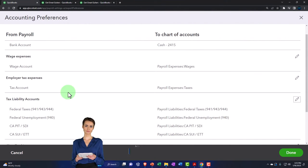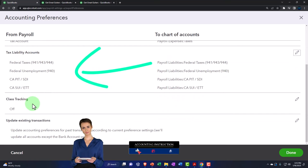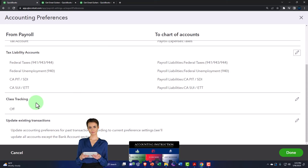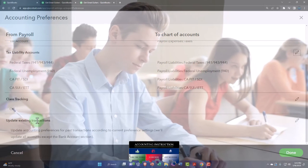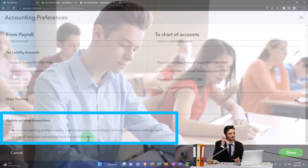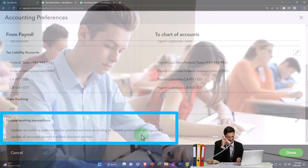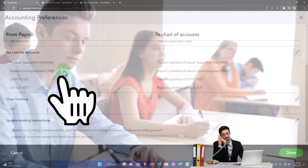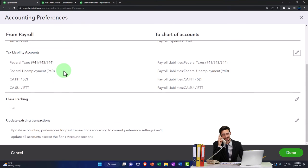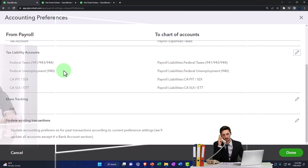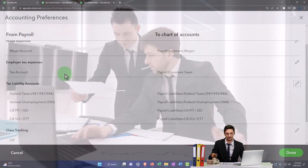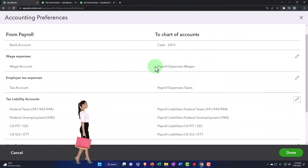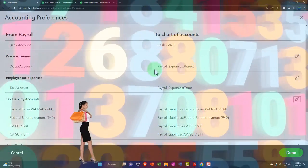You also have California-specific liability settings and class tracking — if class tracking is turned on, you can break out your income statement by class and run reports by class. There's also an option to update existing transactions retroactively — if you change account mappings, you'd generally want prior payrolls to reflect the same accounts so your records are consistent throughout the year.